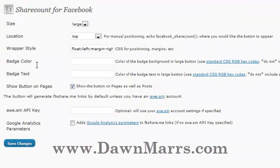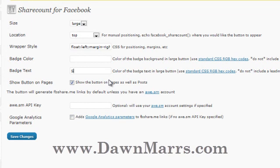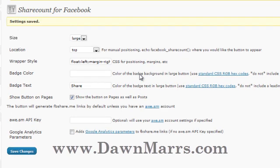Badge color I leave alone. For badge text, I put 'share.' I leave the rest blank, but I show the button on both pages and posts. Go ahead and save those changes. The settings are now saved.